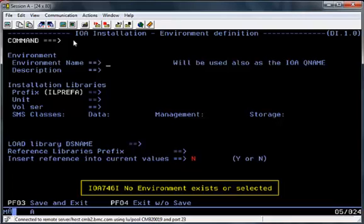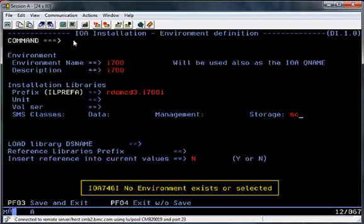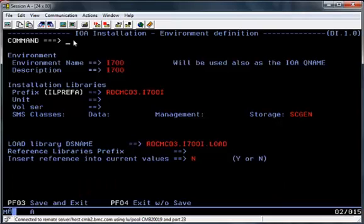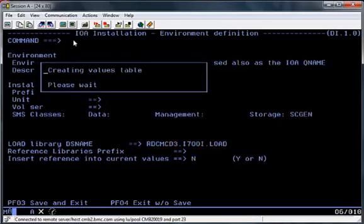The next screen is the Environmental Definition screen, where you need to set environment details for the install you're about to perform. The only change I've really made here is to the SMS Storage class, so I can control the placement of the files. After entering all the details, hit PF3 to save the environmental details.